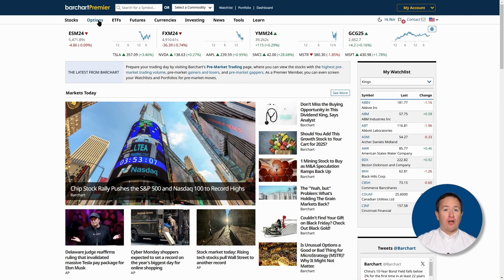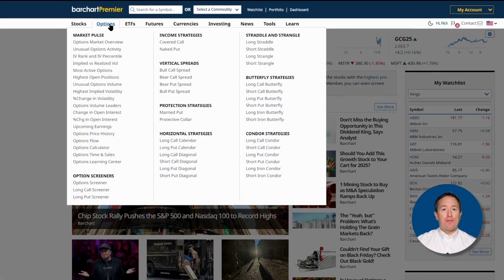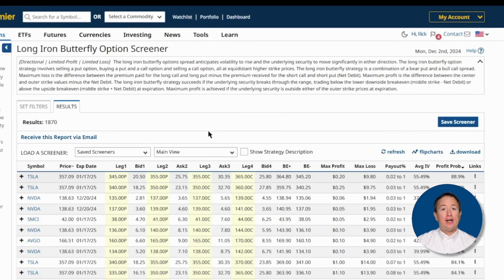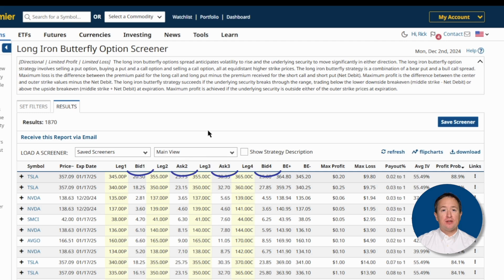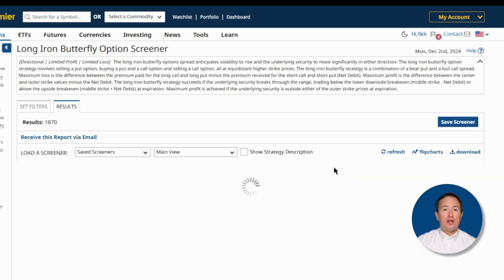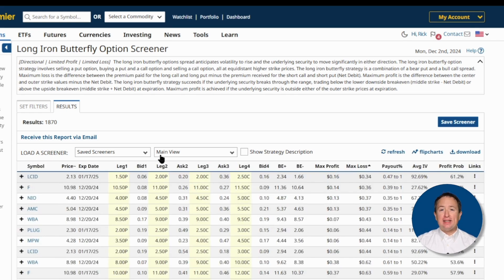Thankfully, we have option screeners to help find great trades. Let me show you how. The first step is to go to barchart.com if you aren't already there, then click on Options at the top, then on Long Iron Butterfly. Once there, you'll land on the results page, where you'll find a decent amount of long iron butterfly trades, all of which balance risk and reward. Here, you'll find essential details like expiration dates, strike prices, premiums, maximum profit and loss, and of course the probability of profit. And you can rearrange the column headers from highest to lowest, or in reverse, by clicking on them. These are already a good set of trades that balance risk and reward.